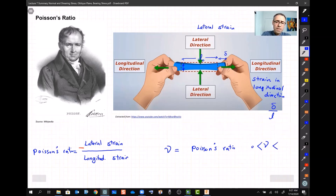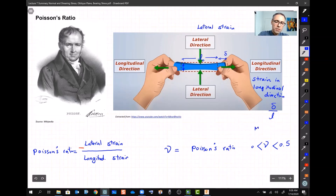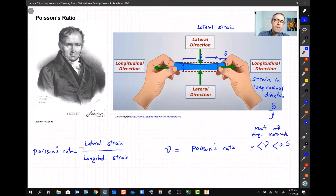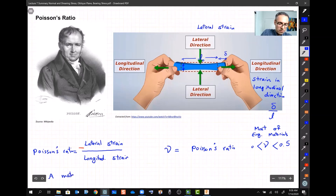The Poisson's ratio for most engineering materials is between 0 and 0.5. There may be some unusual materials or alloys where nu exceeds 0.5, but for most engineering materials this range applies. Can you think of a material with a negative Poisson's ratio? What would that mean?